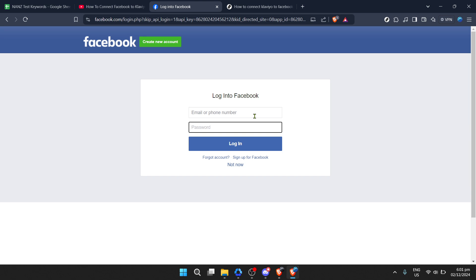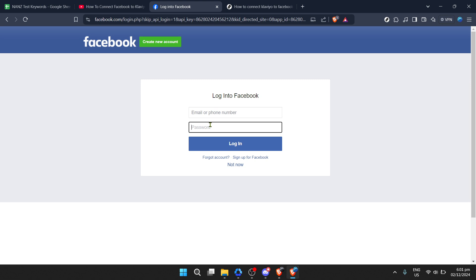They are necessary for the integration to work seamlessly, allowing Klaviyo to manage ads and audiences on your behalf. Once you've completed the steps on the Facebook side, you'll be redirected back to Klaviyo. Here you might have to select which Facebook ads account you want to connect if you have access to multiple ones. Choose the appropriate one and proceed.